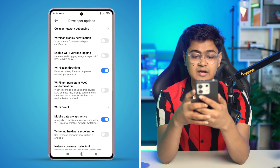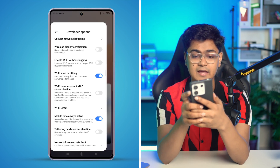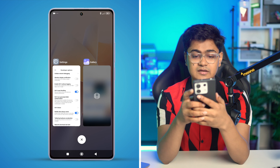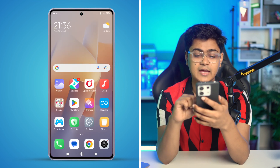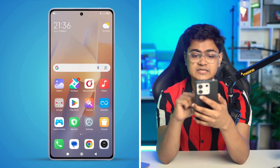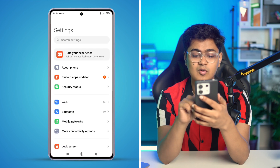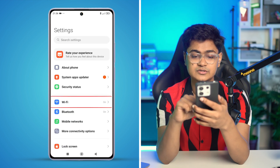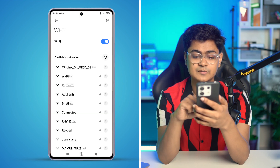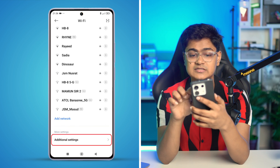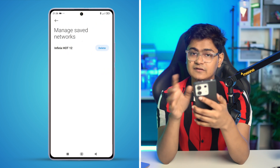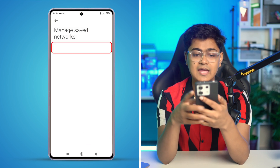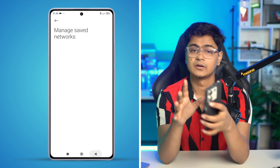After that, get out of here and clear everything from the background. Now open up Settings, go to Wi-Fi, scroll down, tap Additional Settings, tap Manage Network, and make sure to delete everything from there.